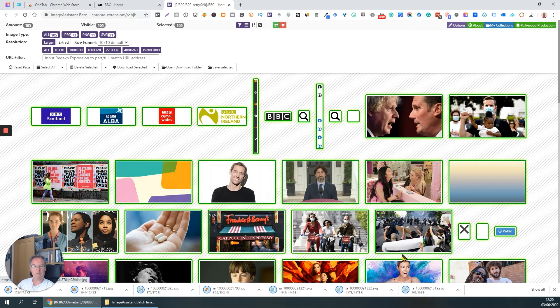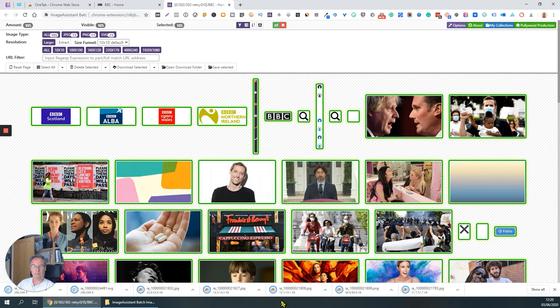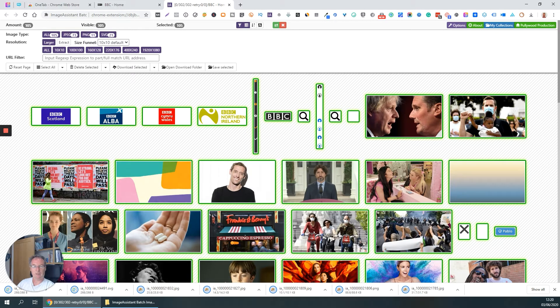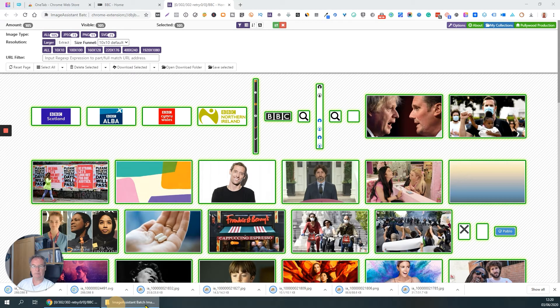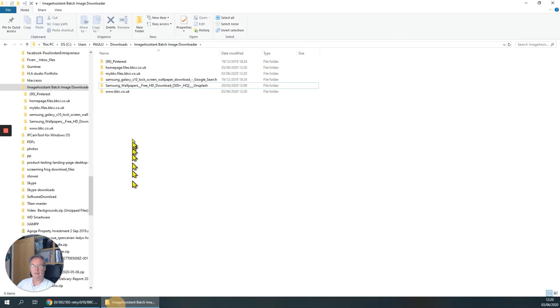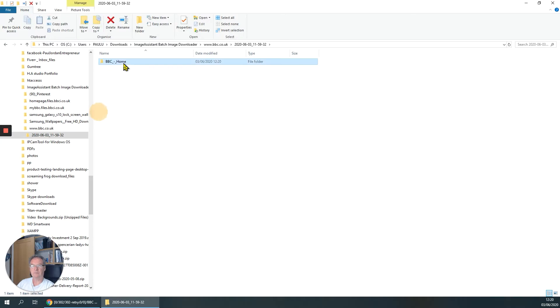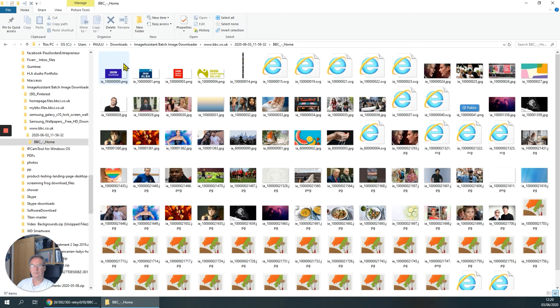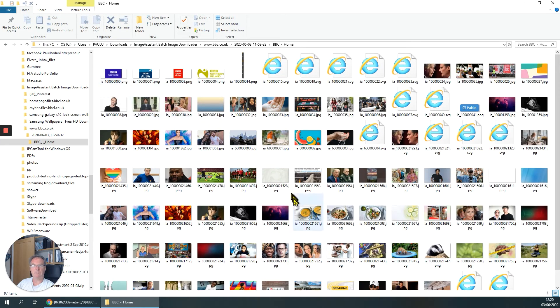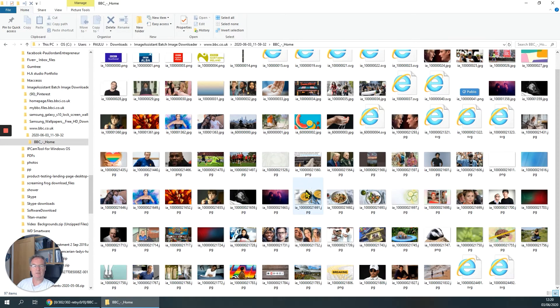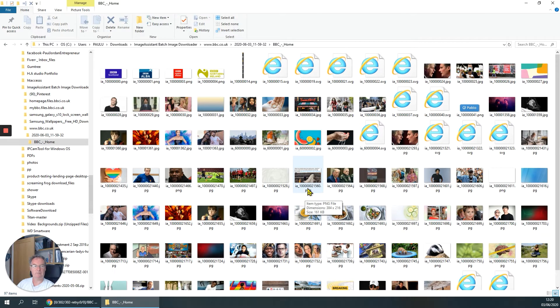All right, let's go into my folder here. So somewhere here, BBC. It might be that one. Let's have a look. So there we are, all those images have been downloaded. It's very handy.